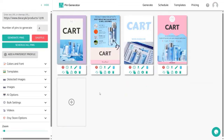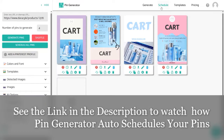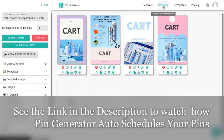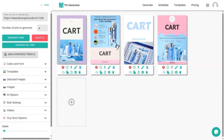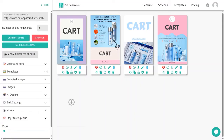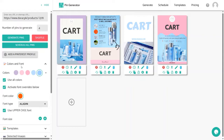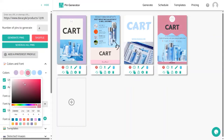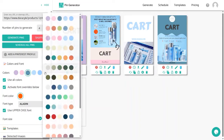After generating your pins, you can schedule them using the schedule option to set when you want them to be released — I'll cover that later. On the left side you will see editing tools. The first option is Colors and Fonts, which lets you change the color of your templates. You can choose any color you like, or let Pin Generator decide what colors look best for your product.